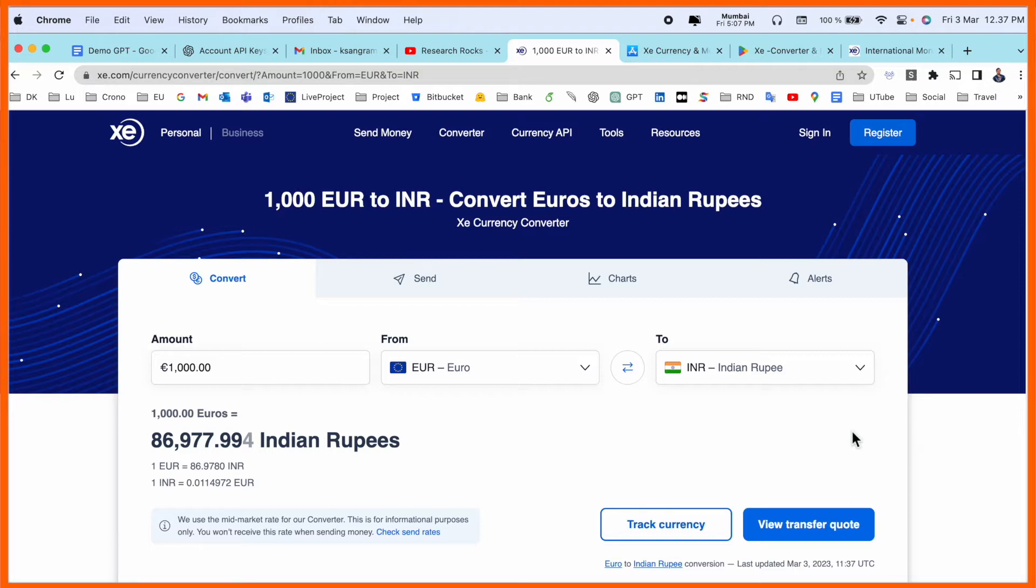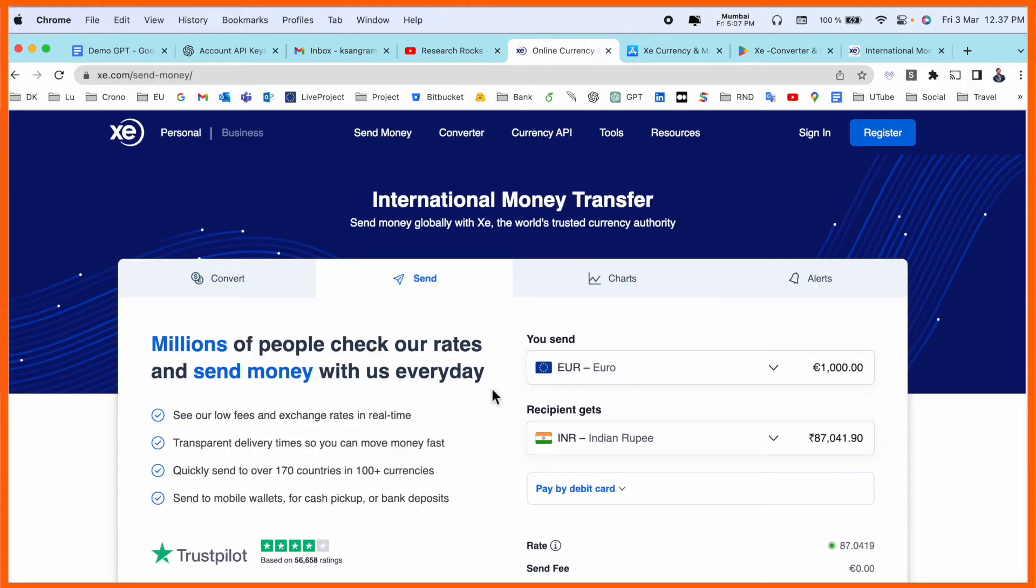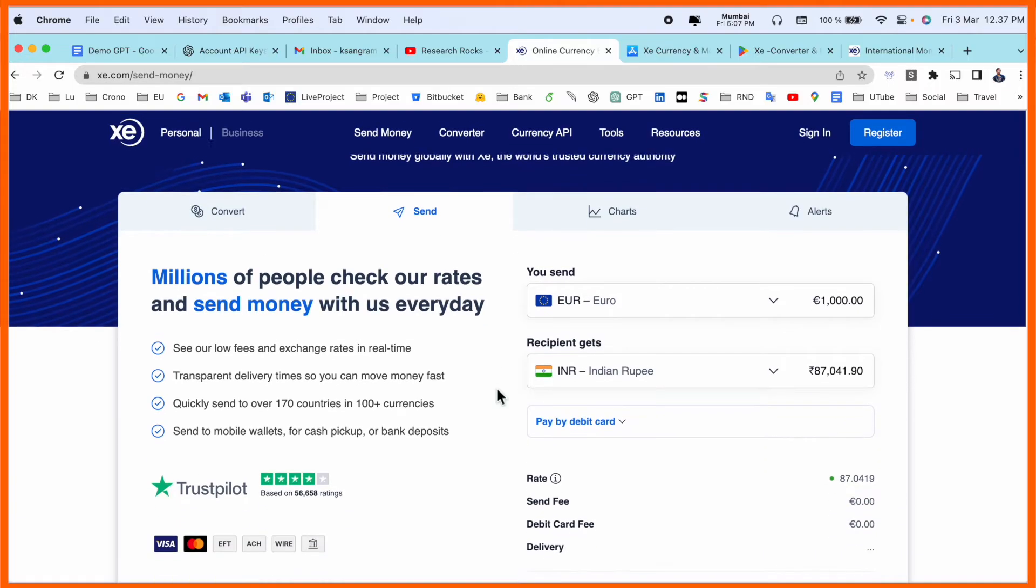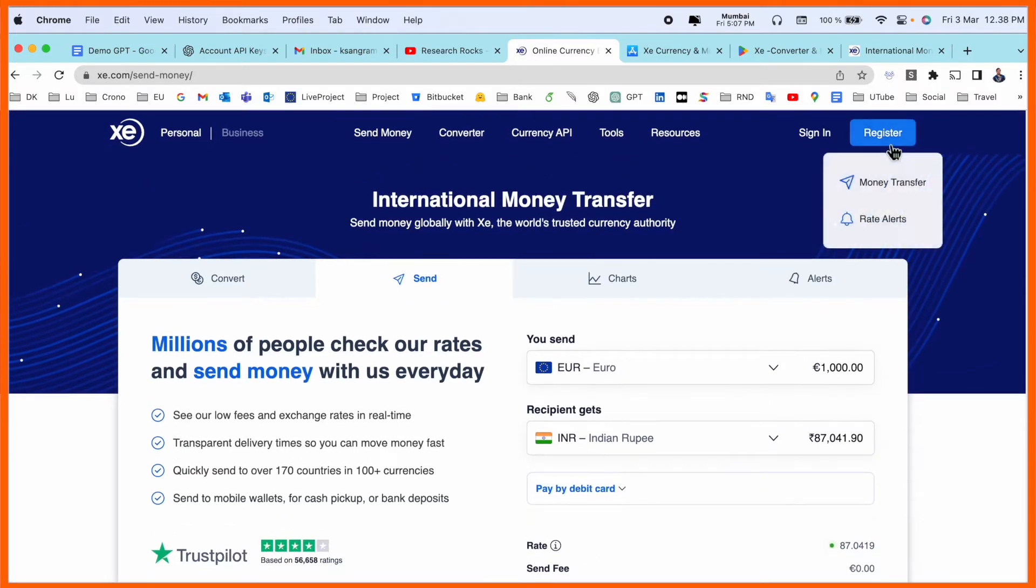Compared to other platforms, this platform is providing much more. If you want to send, you can send the money. Before starting anything, we just register. Money transfer.